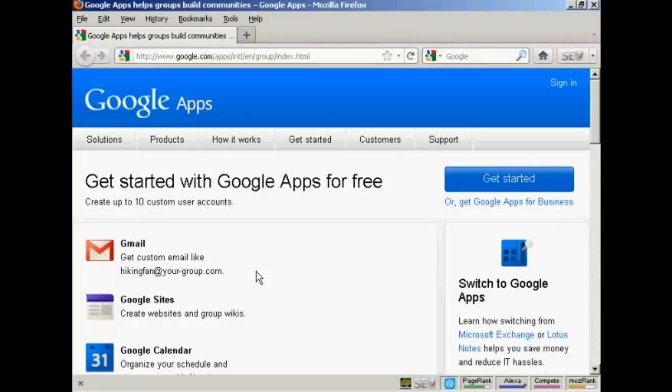Now the main advantage of Google Apps is that your documents are always available online, and they can be viewed and edited from whichever computer you happen to be using. You don't need to install any additional software, and Google Apps is a free service if you're using it for personal use. You can use it for business, although they do charge a fee for that. All you need really is an internet connection and a web browser such as Firefox, which I'm using for this demonstration.